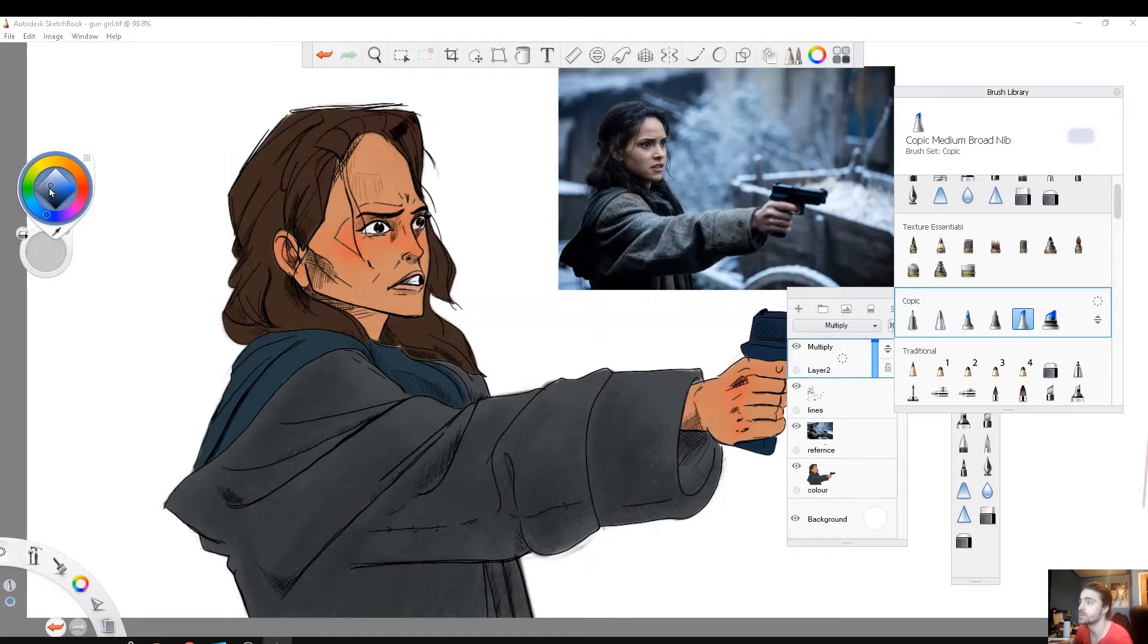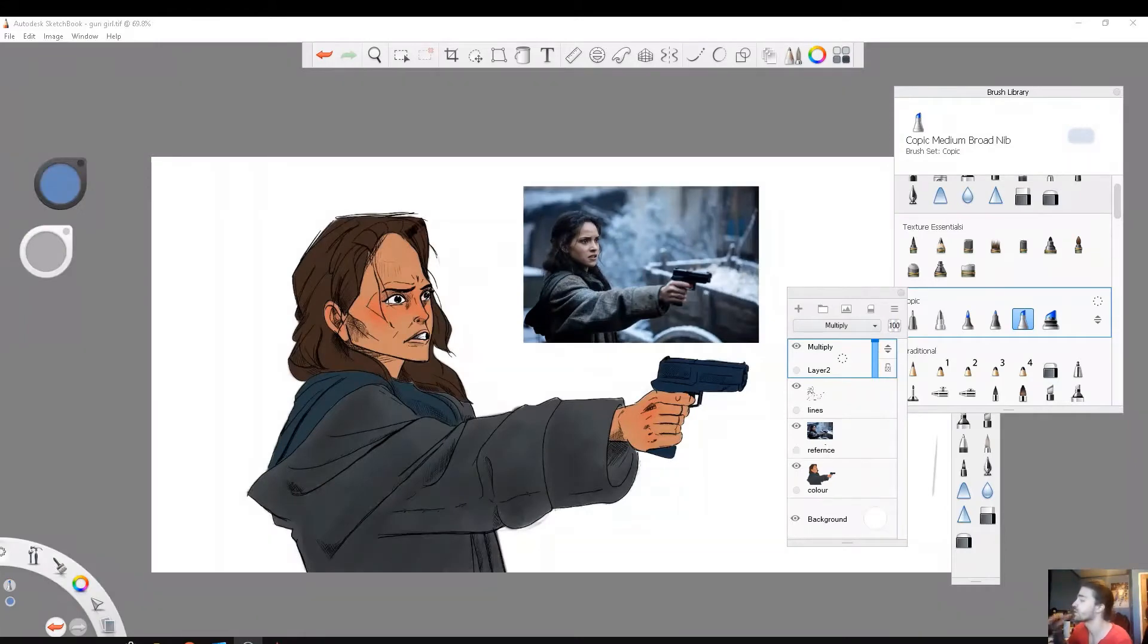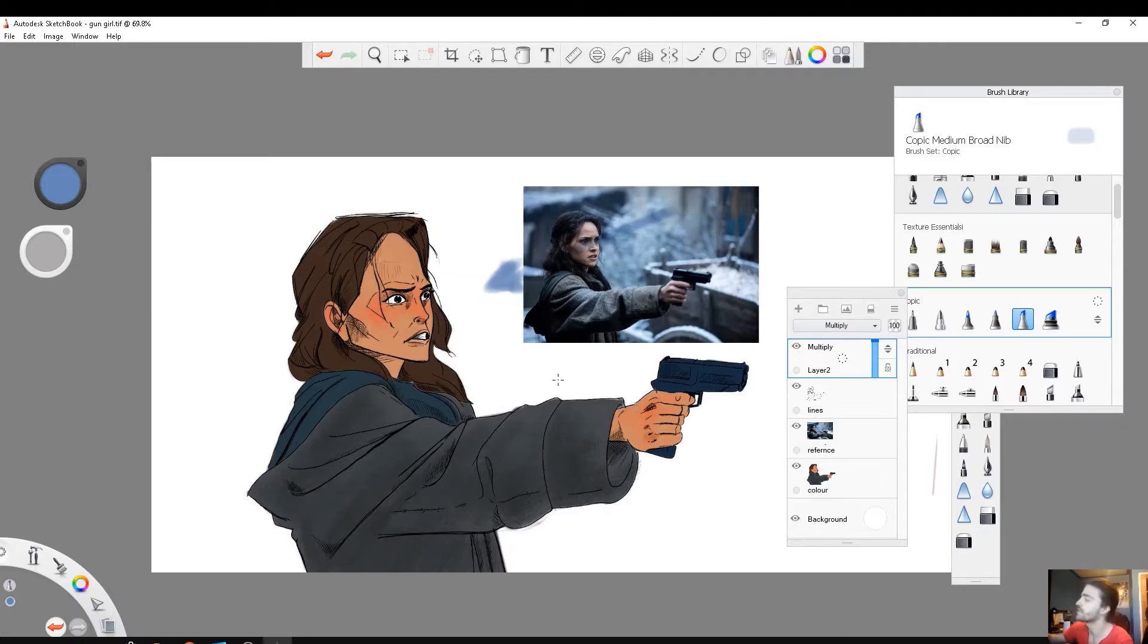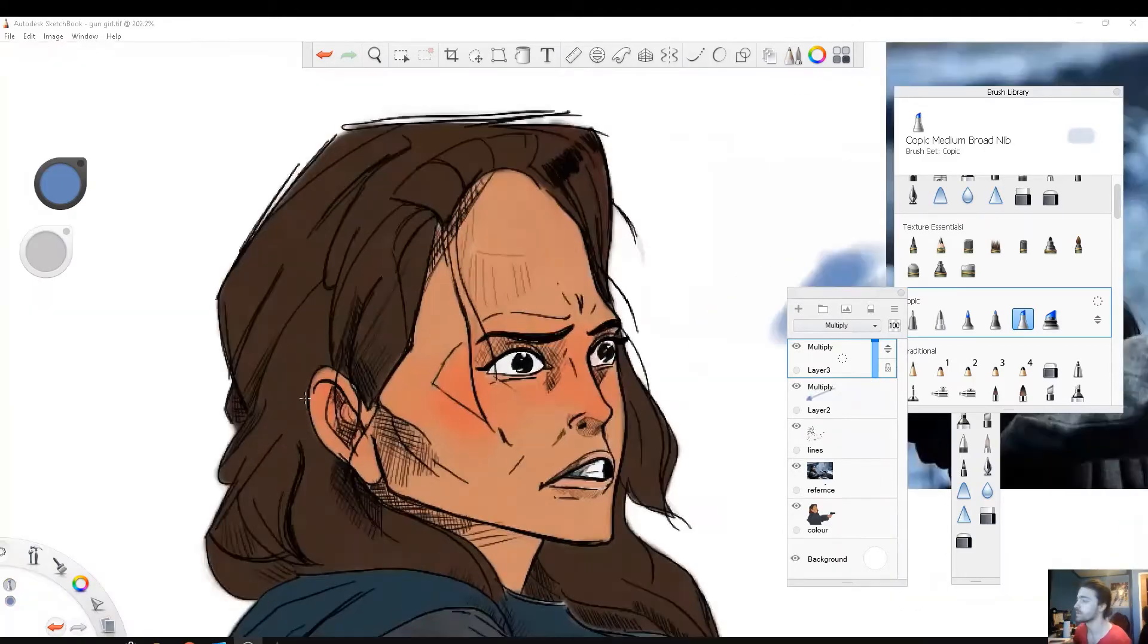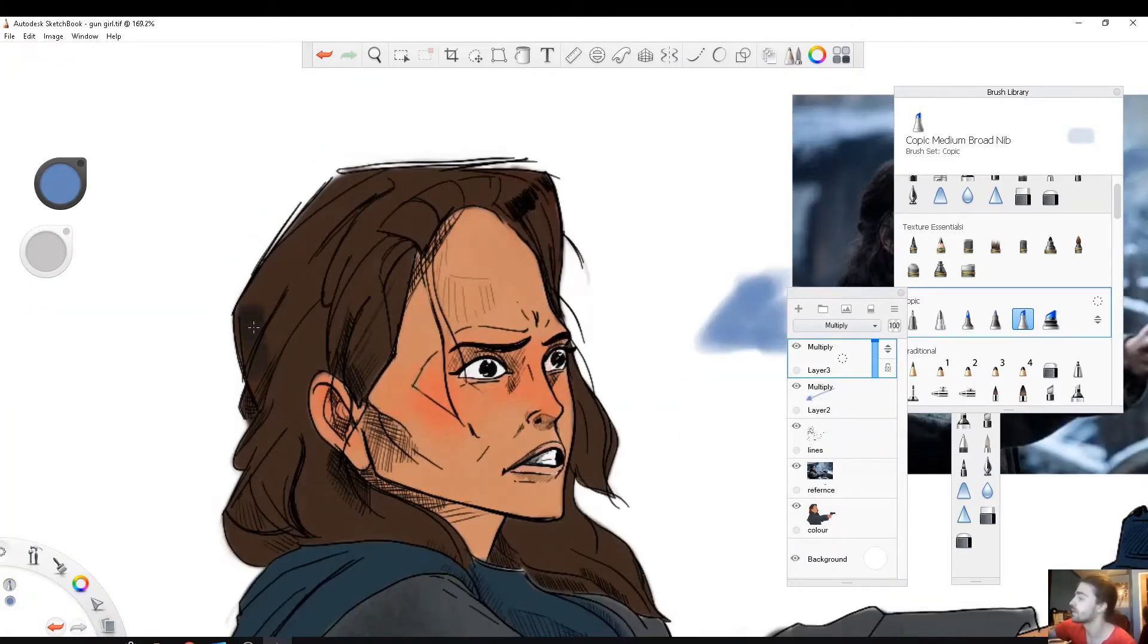For the sake of this tutorial we're gonna use the same light as our reference, so it's gonna be screen right and a little bit in front of our character. Let's start with the head. So starting at the furthest point away from the light, this is gonna be the darkest part.